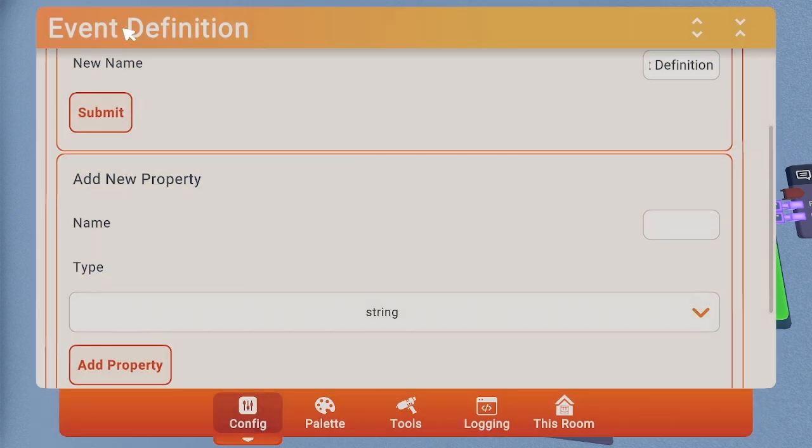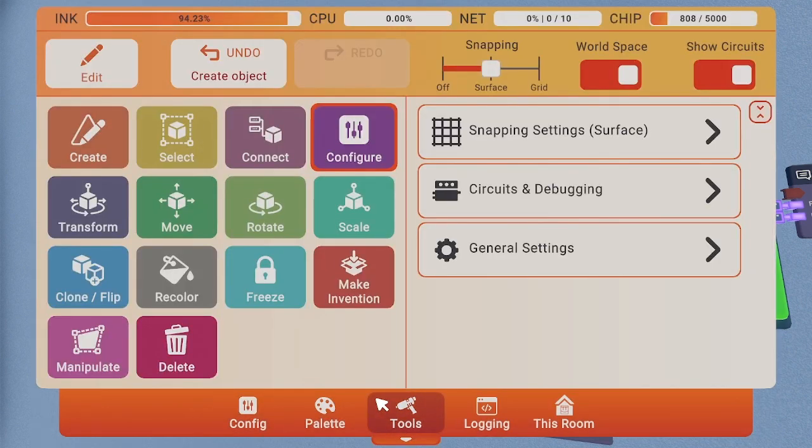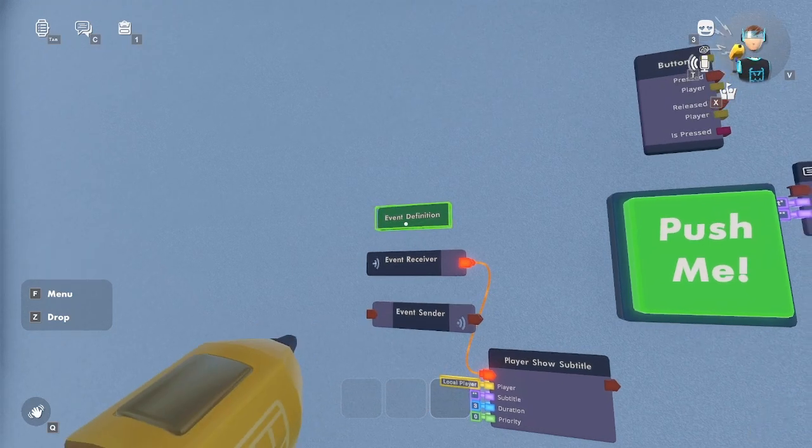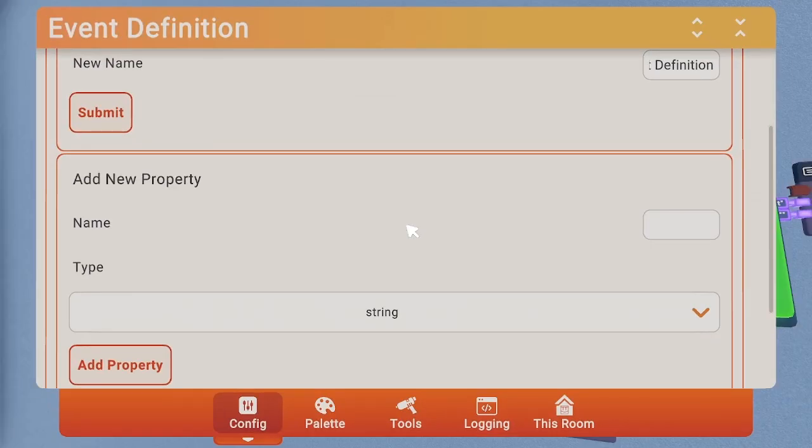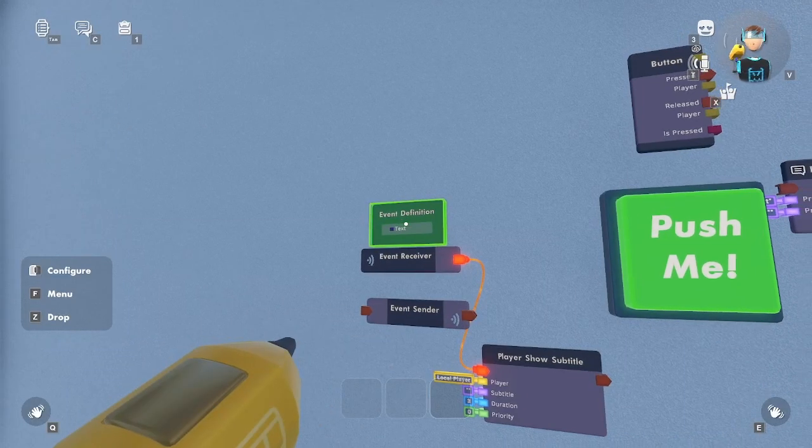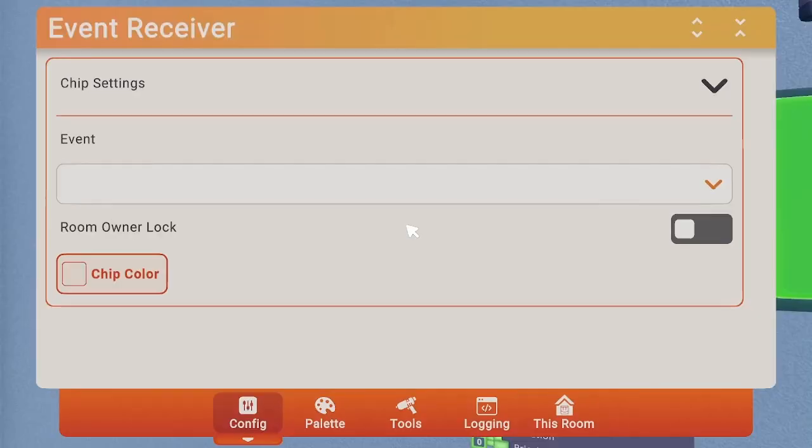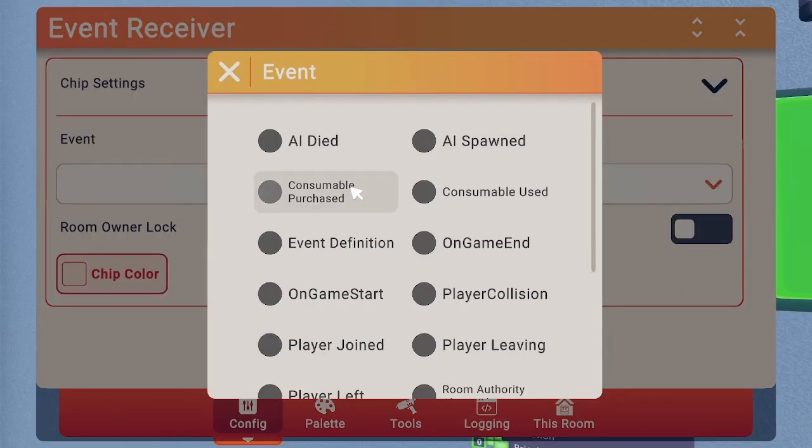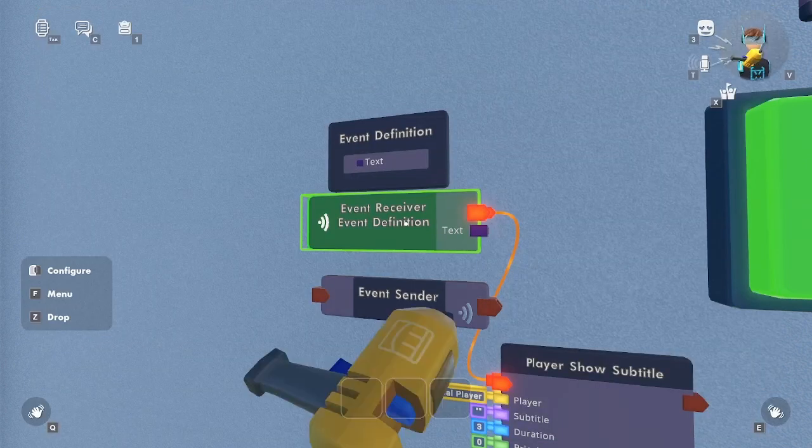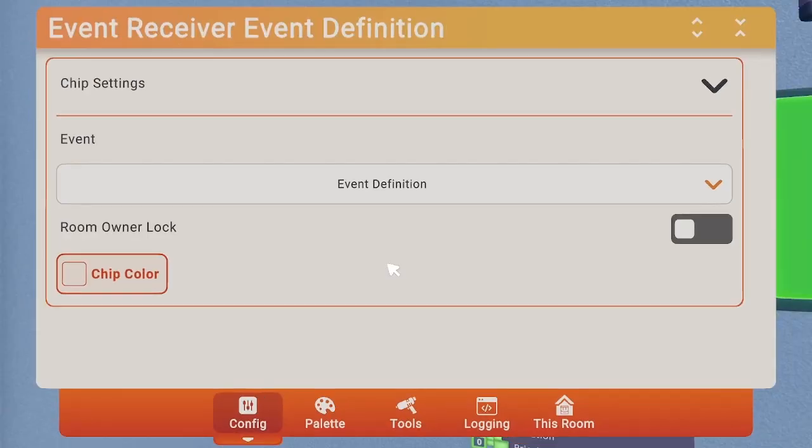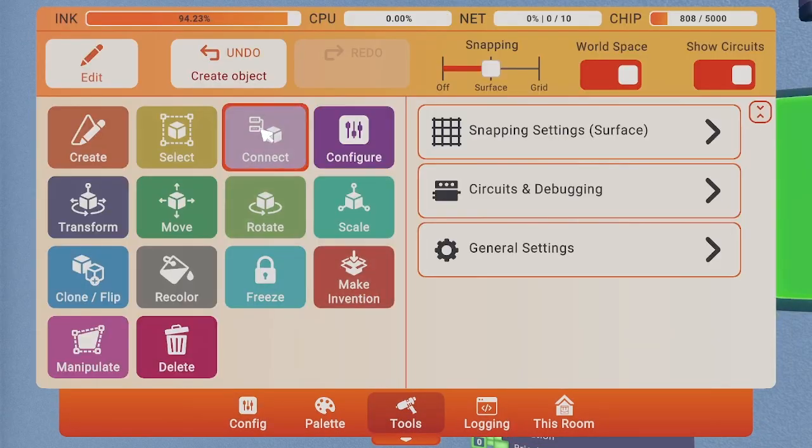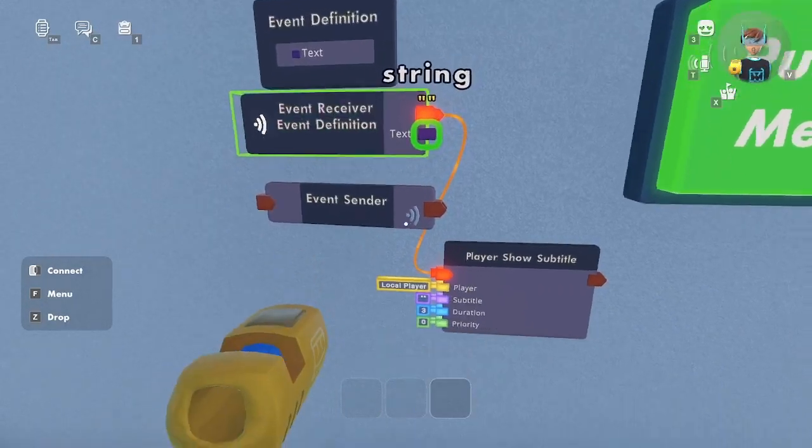To add new property, configure, okay wait, configure this. Add a new property, I'm gonna call this text. You see, this is text, right? And now let's go here. You see this? Clicking this, it will show this.